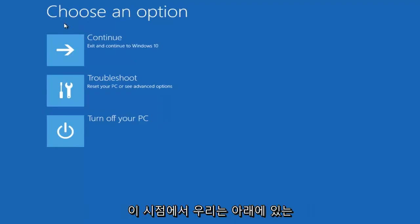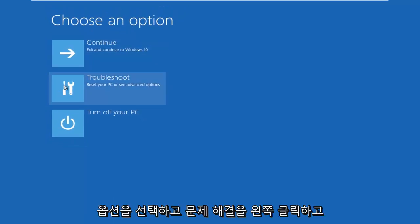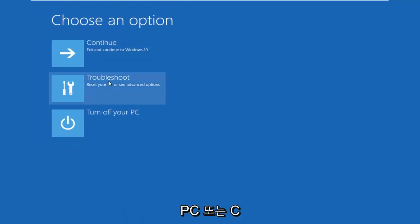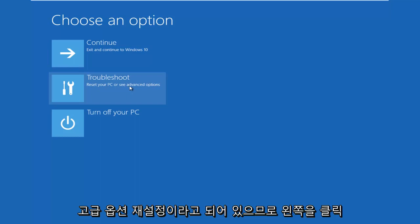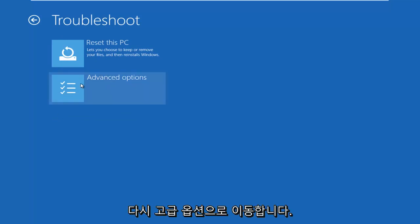At this point, we're underneath Choose an Option. We want to left click on Troubleshoot. It says Reset your PC or see Advanced Options. Left click on that, and then you want to left click on Advanced Options again.